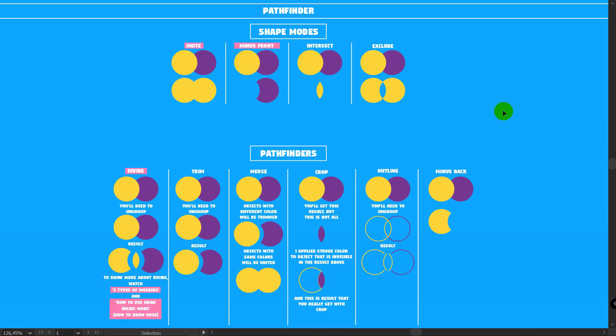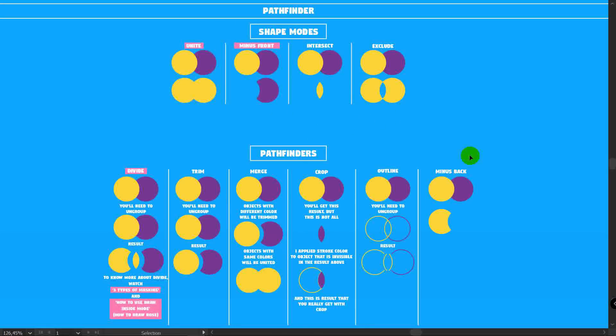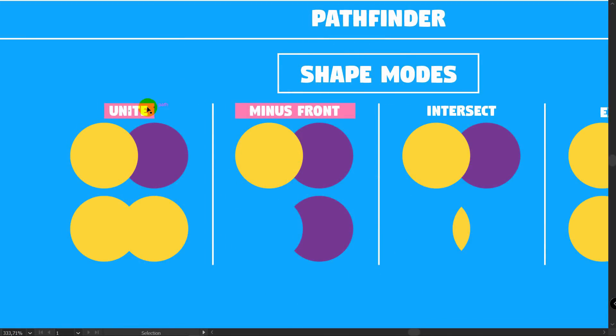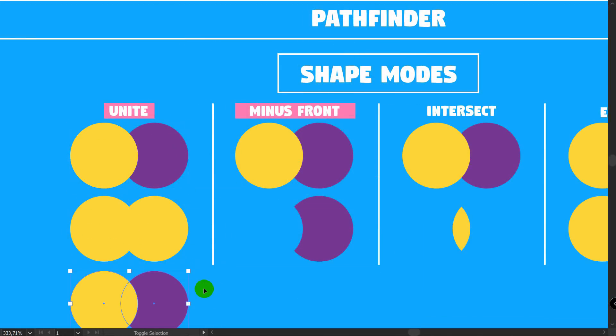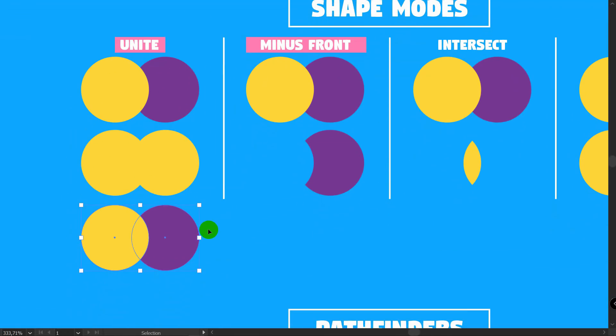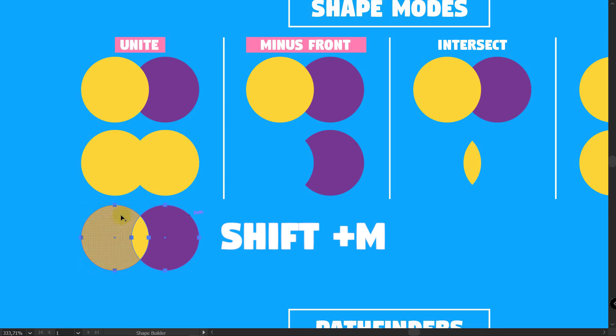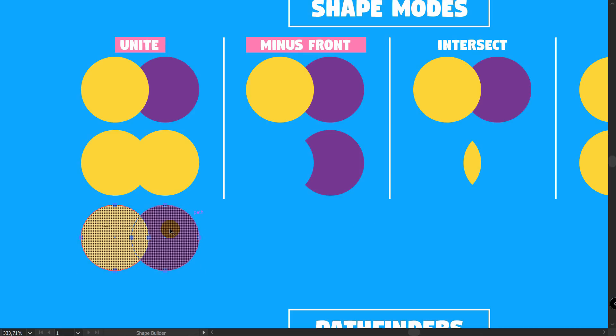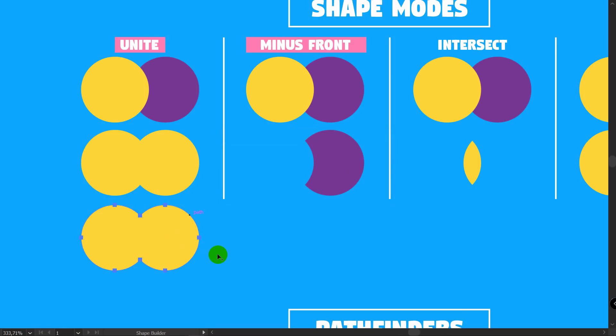So check these tutorials if you want to boost your workflow speed. And what about Unite and Minus Front? I use Unite almost each time when I create some artwork. Sometimes it's just simply easier to Unite shapes with Unite than with ShapeBuilder.